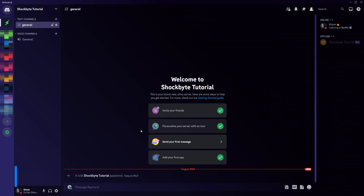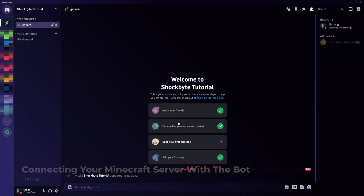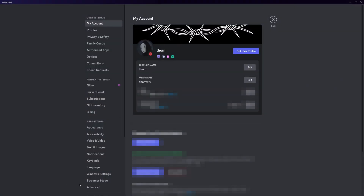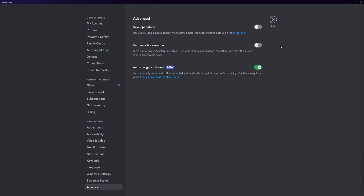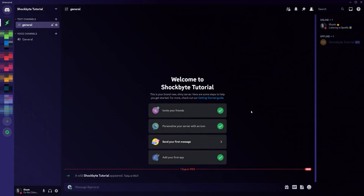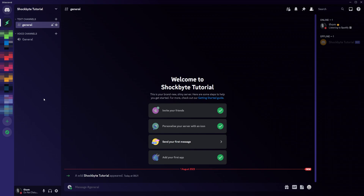Now you need to link your bot with your Minecraft server. Firstly, you need to get the ID of the channel you'd like the bot to send messages in. To do so, you need to enable Discord developer mode by going to your user settings in the Discord app, then head into Advanced and toggling Developer Mode. Now head back to your Discord server and right-click the channel you want to send the messages in. At the bottom of the menu you should now see Copy ID — click this. You should now have a long number in your clipboard.